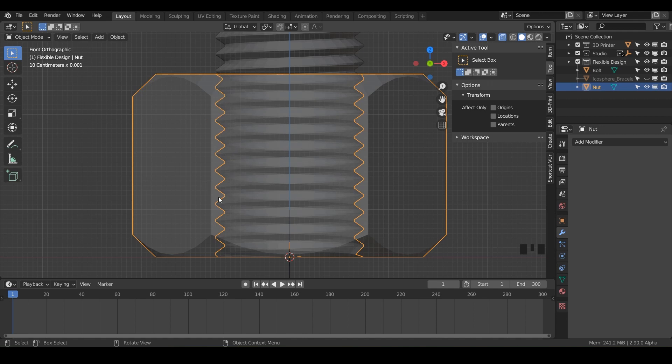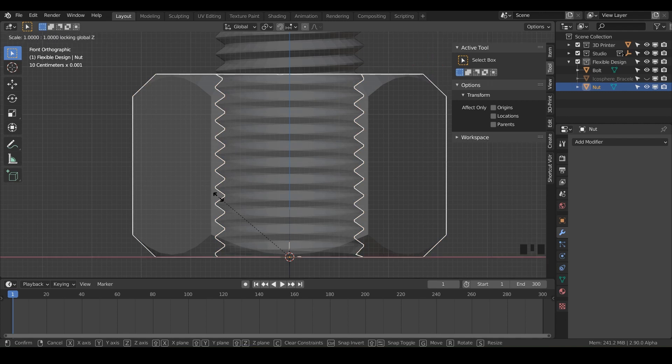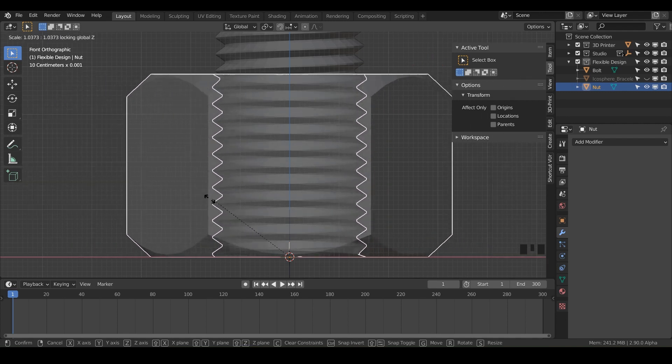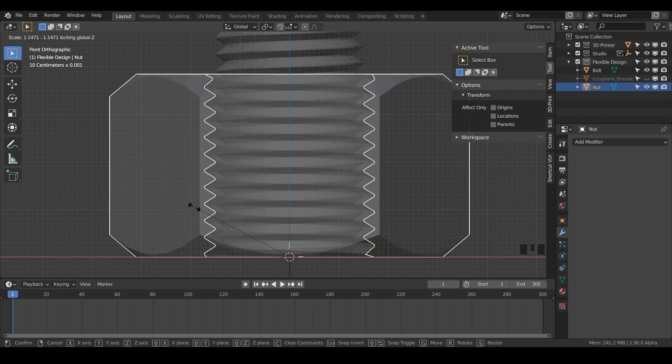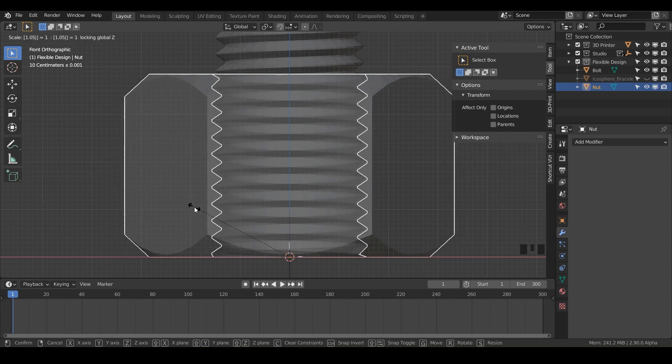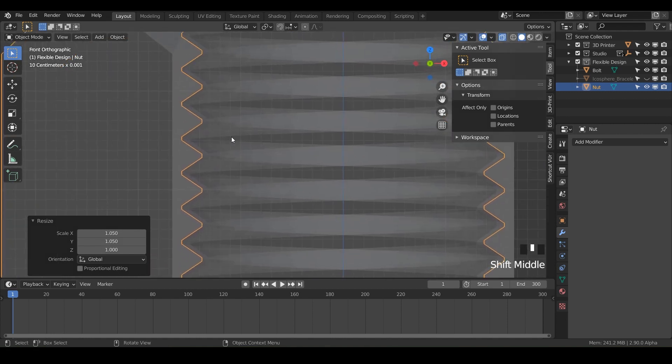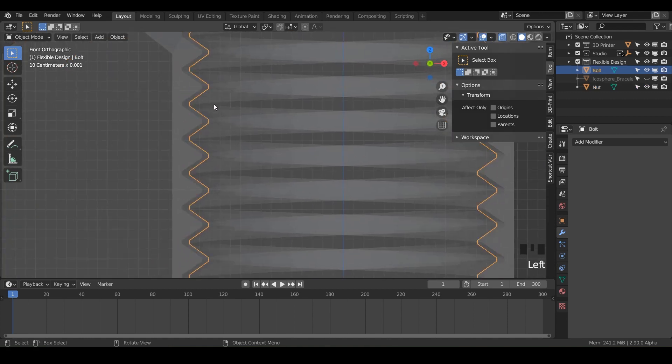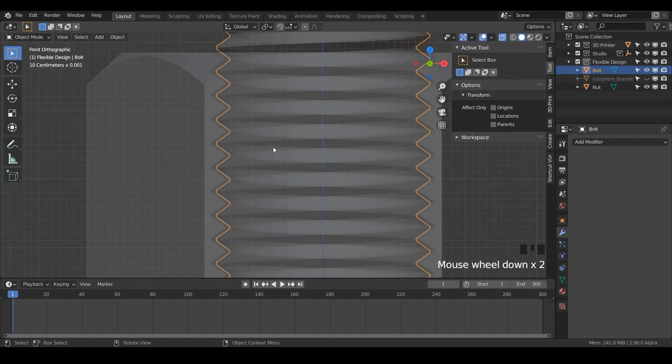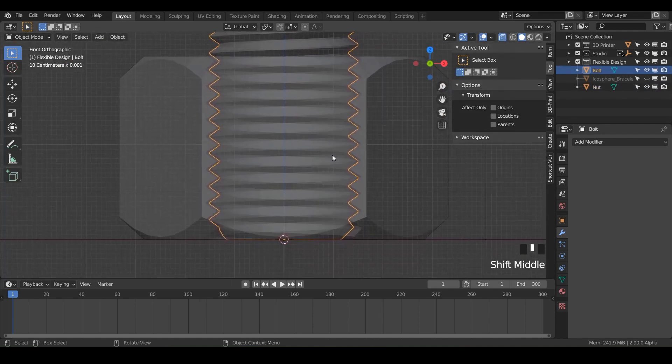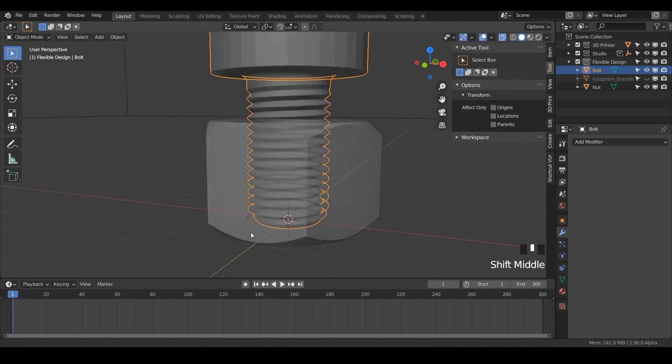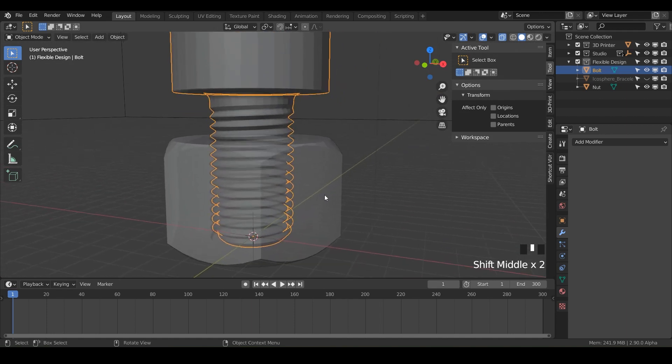So what I want you to do is do S to scale. You're going to hit Y and then shift Z. And that's going to just increase the size of this. And you can just type in 1.05. And there you go. Now we've got a little bit of a gap in between these two pieces. That way it'll actually thread together when we print it. So that's all you need to do for that to make it actually screw together.